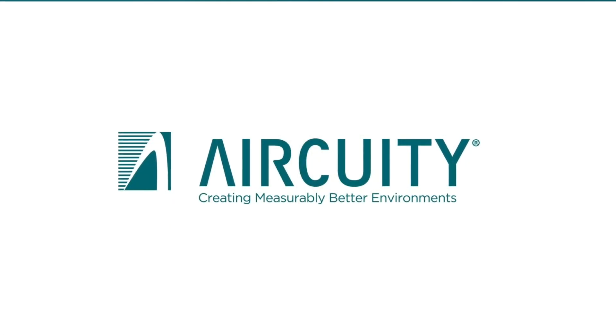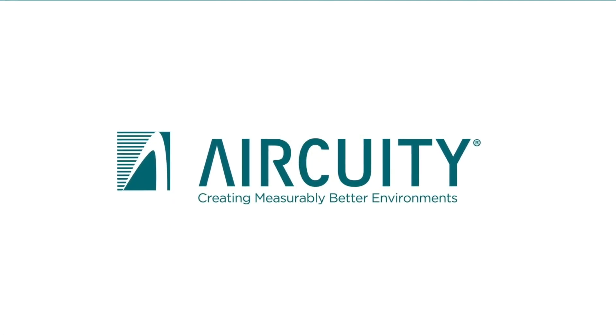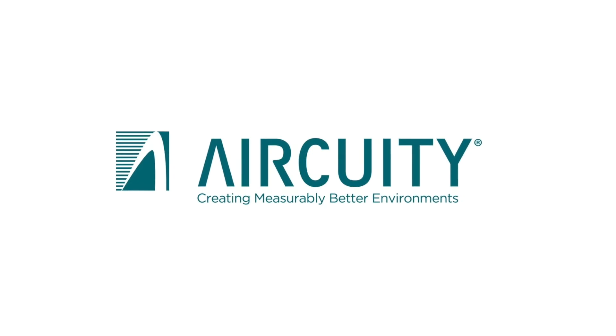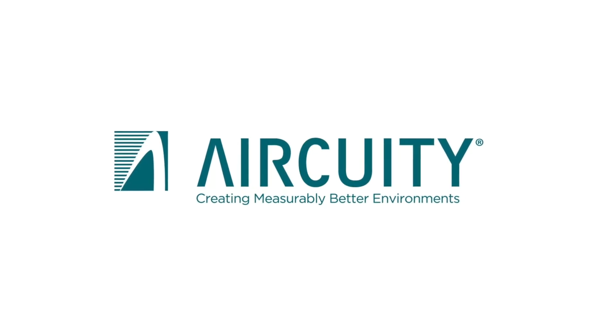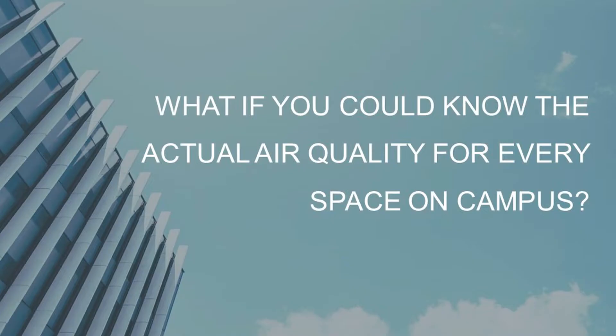Are you responsible for the healthy and productive operation of laboratories and other critical spaces? What if you could know the actual air quality in every space in your building or even every space on your campus in real time?